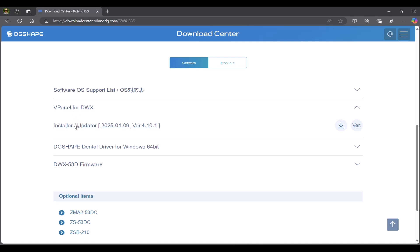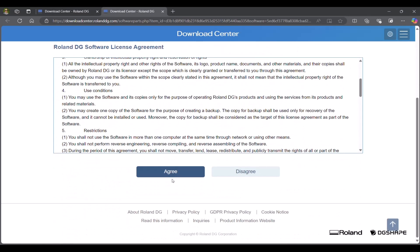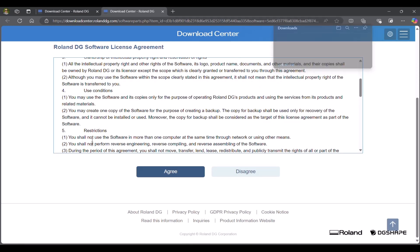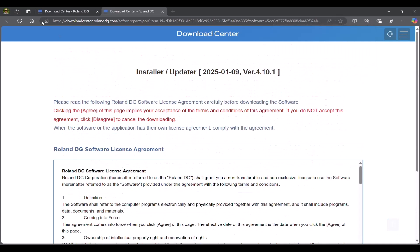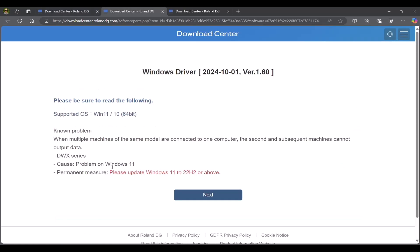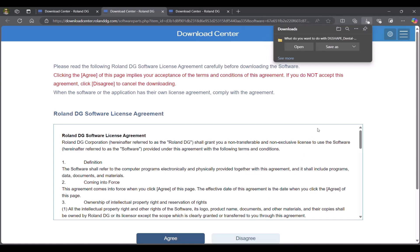In this case, we'll download the installer for vPanel. Follow the prompts and download it to your computer. Now we'll download the driver. Follow the same steps. Download to your computer. Save it in a location where you can find it.